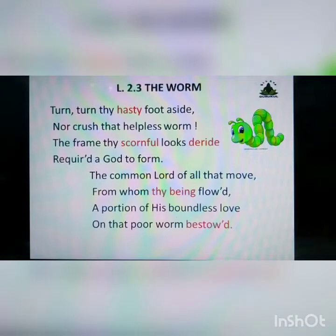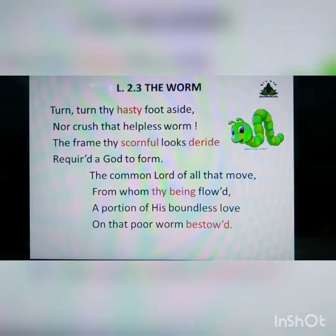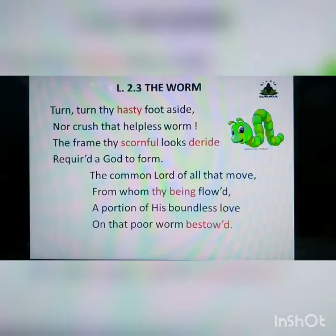'Nor crush that helpless worm' — the poet tells the reader, who is in a hurry, to turn his foot aside so that he does not crush the helpless worm. 'The frame thy scornful looks deride' means the structure or appearance of the worm which may look scornful — filled with hate — or 'deride' means hatred. 'Required a God to form' means it was created by God.